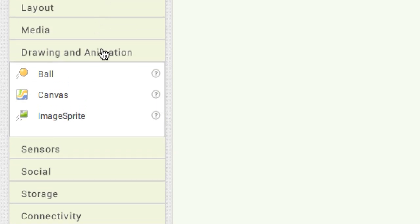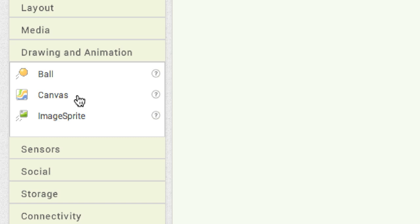In drawing and animation: Ball is really cool — you can animate it, make it move across the screen, change its speed, detect collisions, make it bounce, and throw it. Canvas is where you draw your animations on screen. Image Sprite is basically like Ball — it allows you to animate, bounce, and detect collisions — but it works with any image. This is basically where you're going to create games.